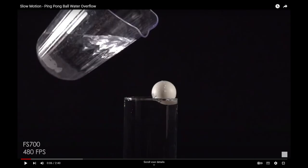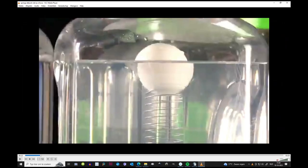Normally a ping pong ball will float on water with only a very small portion beneath the surface. With the spring attached it is almost completely submerged. The moment the jar falls the situation completely changes. The spring manages to pull the ball completely down, overcoming the buoyant force.